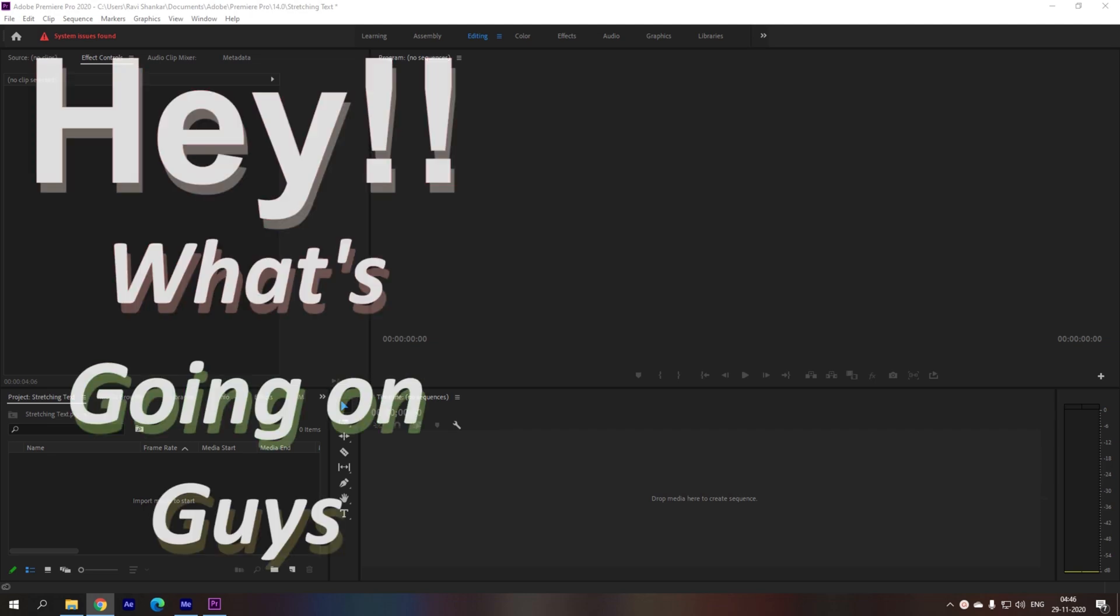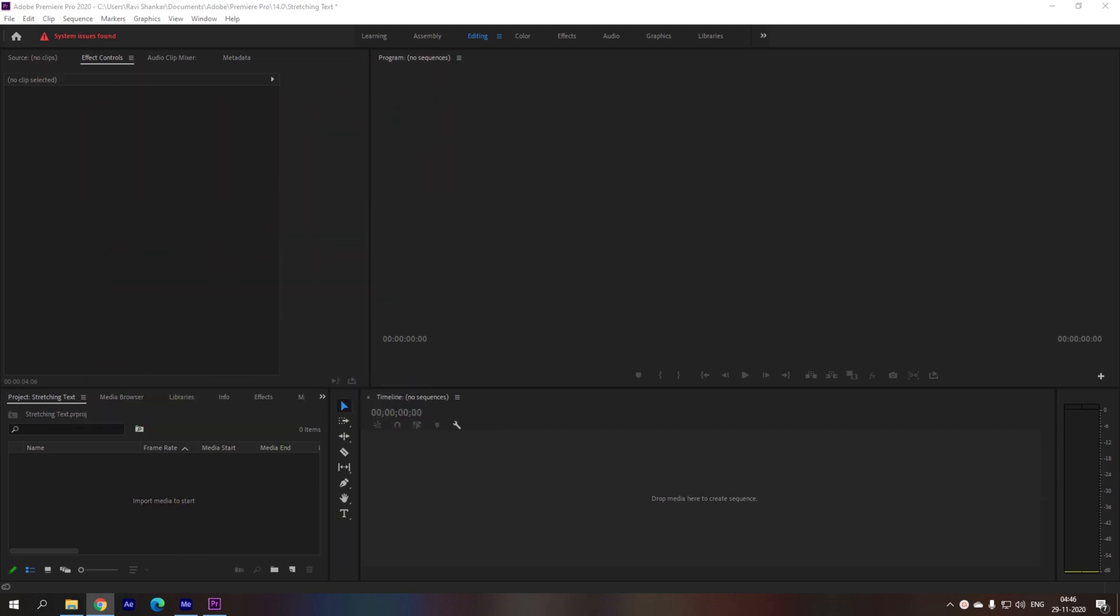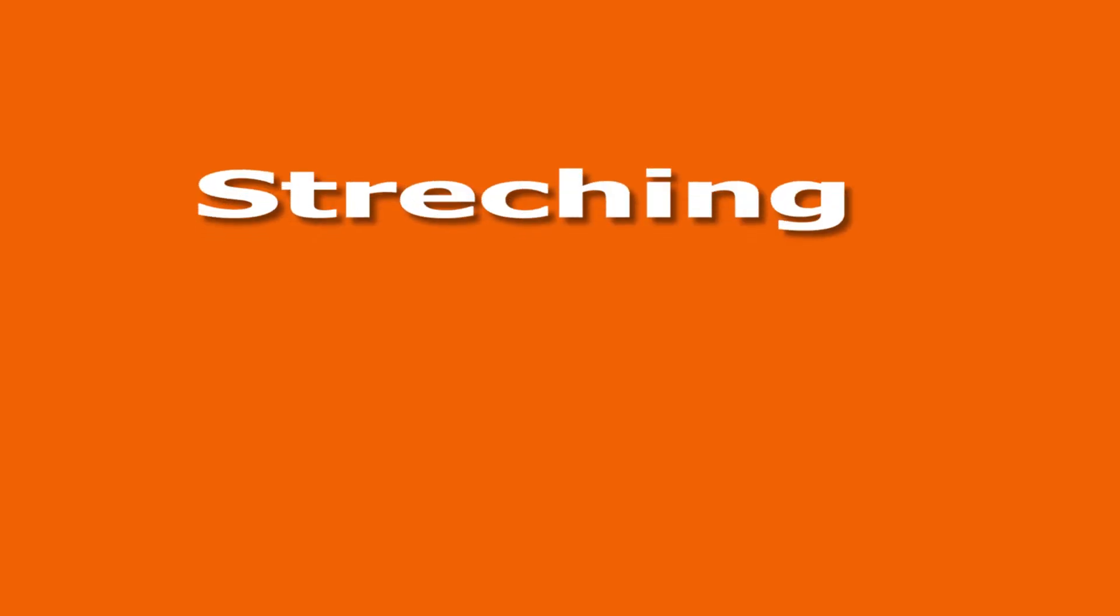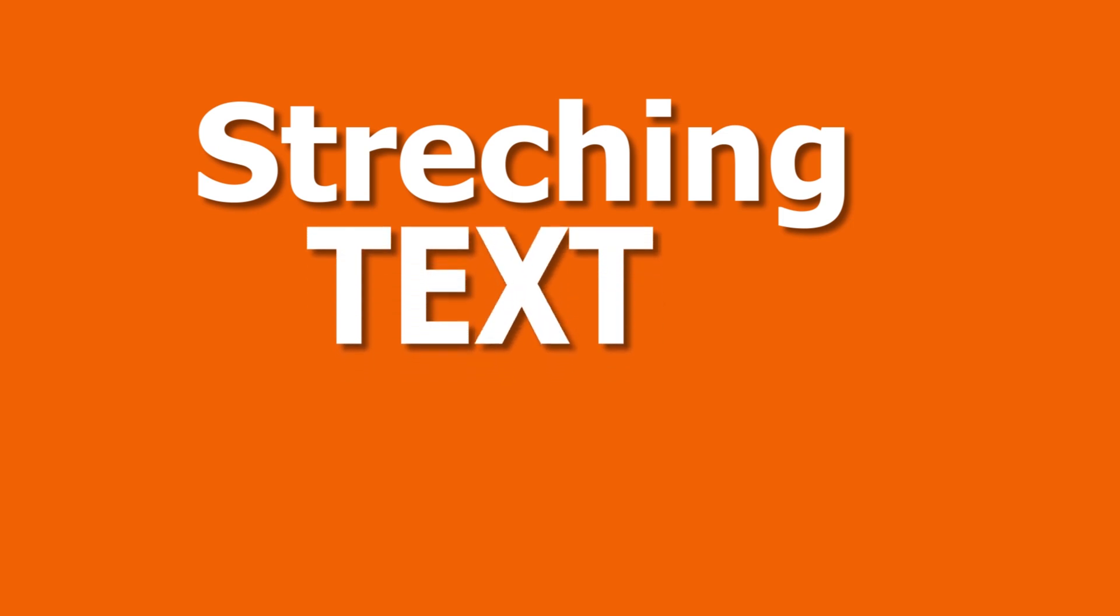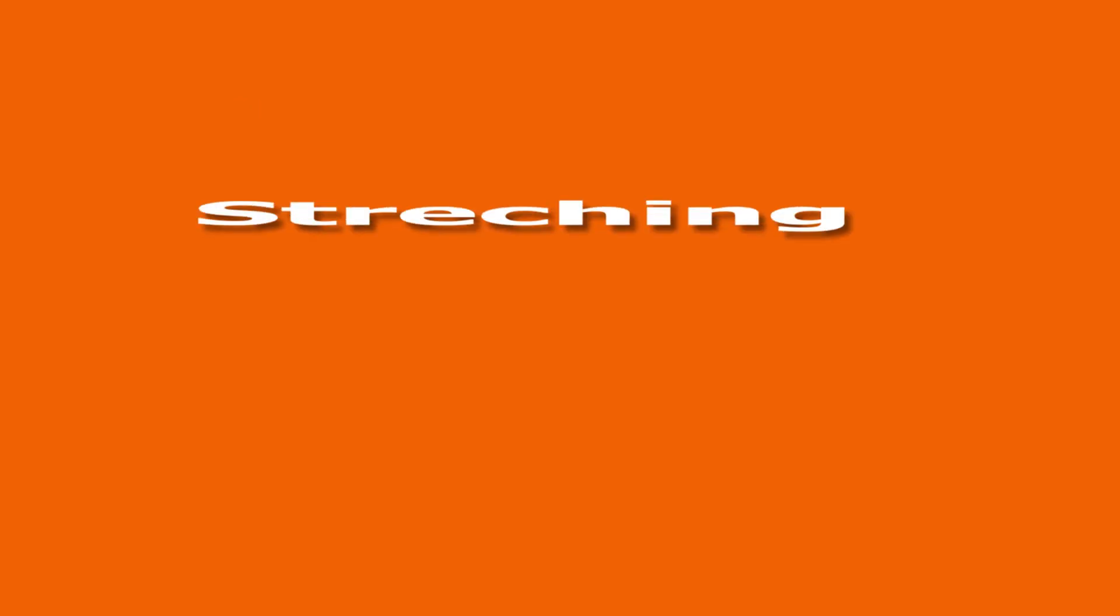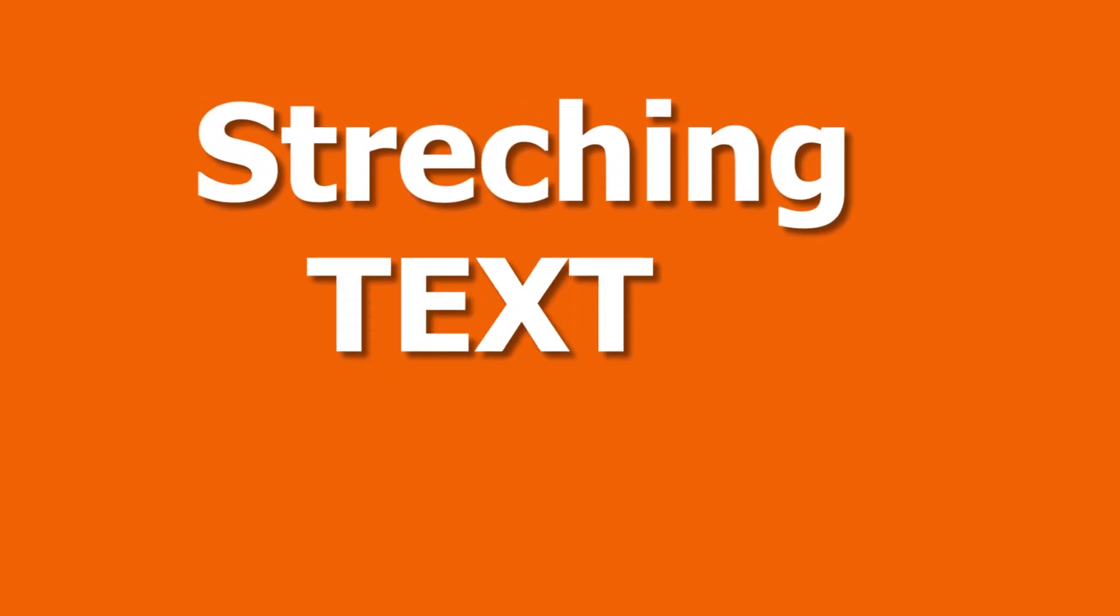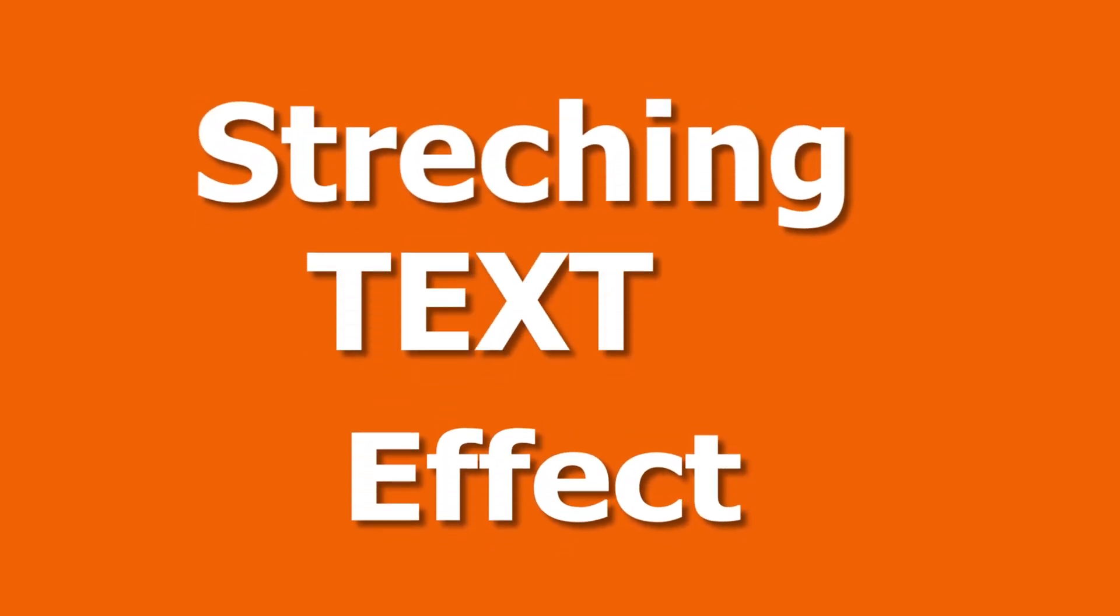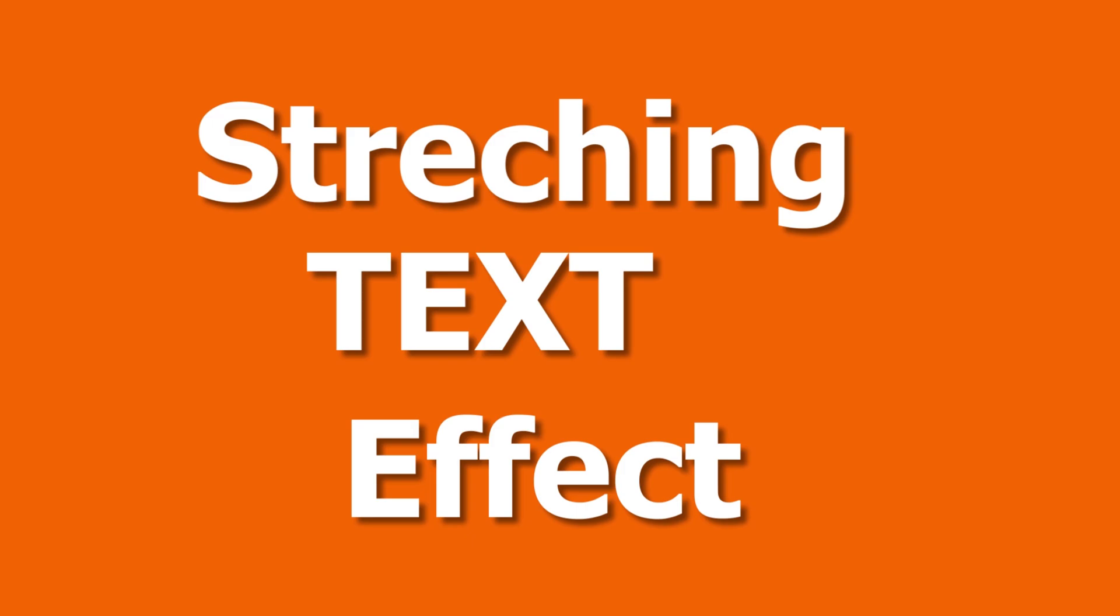Hey what's going on guys, my name is Ravi and welcome back to another Adobe Premiere Pro tutorial from Mirafx. So in this video we'll be learning to make this stretching text effect in a very simple and easy way.